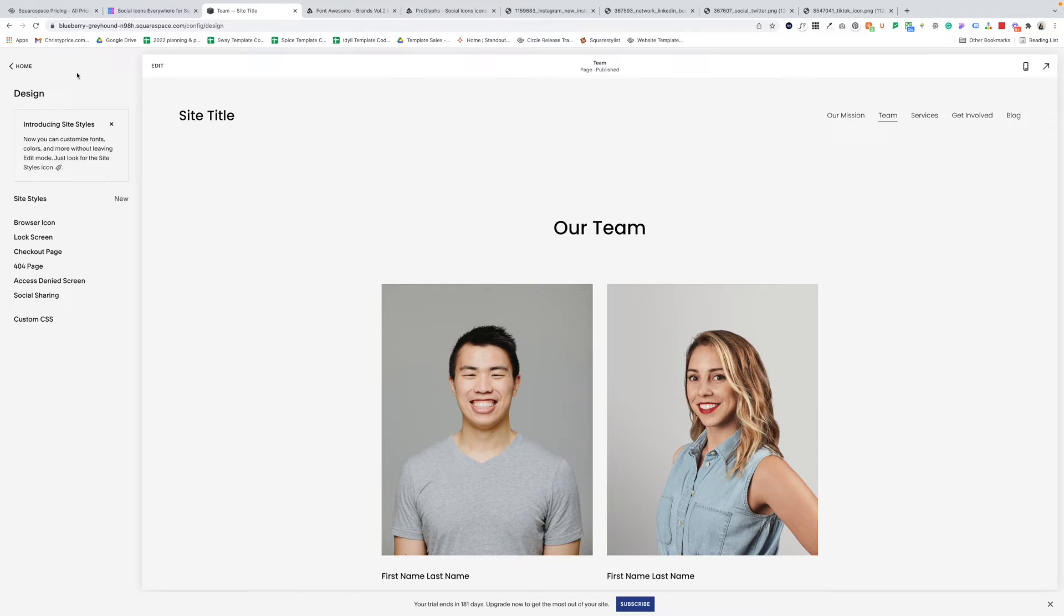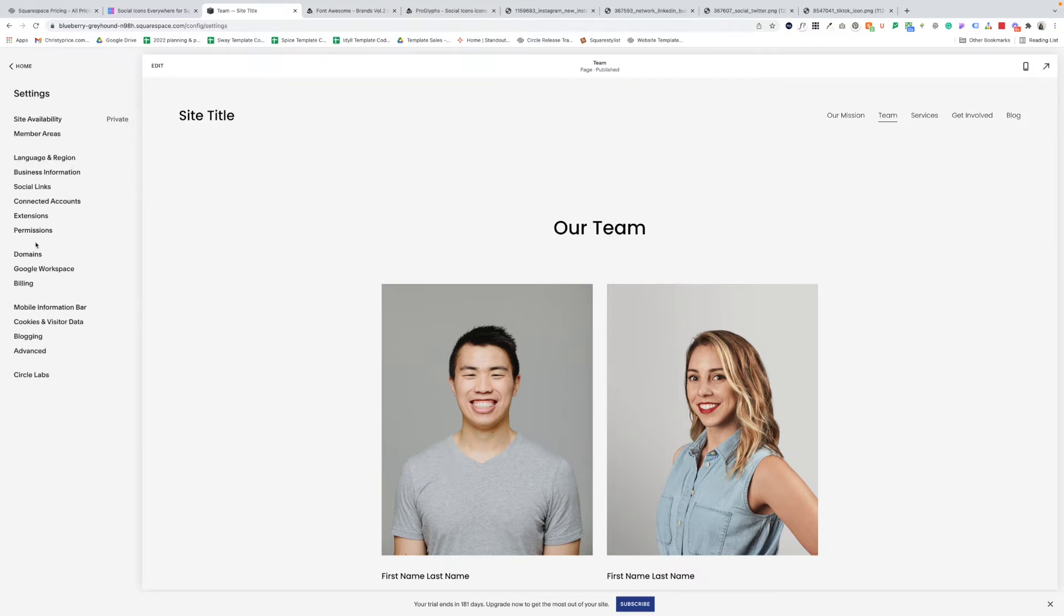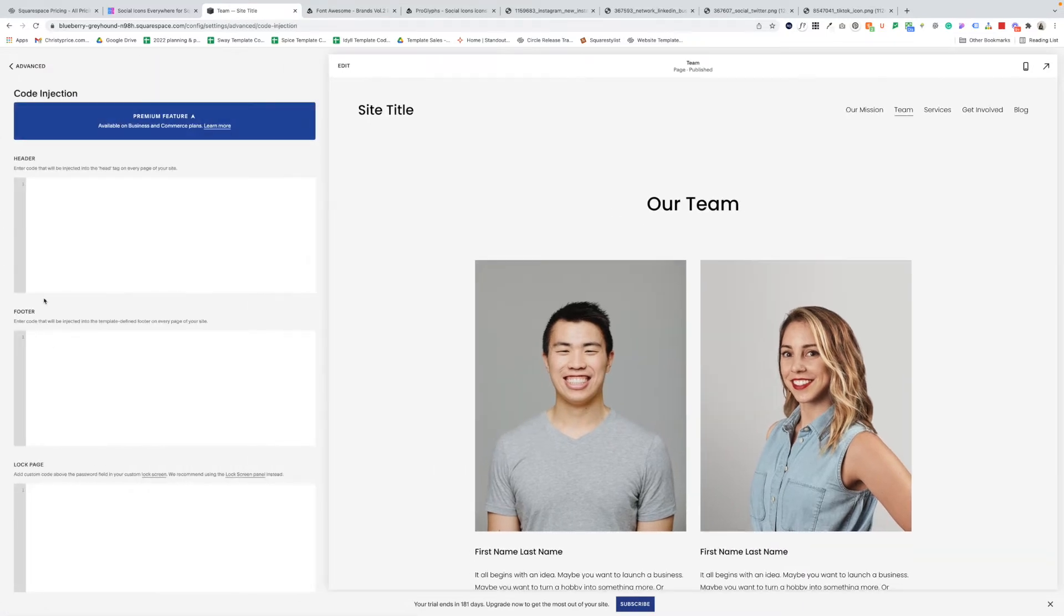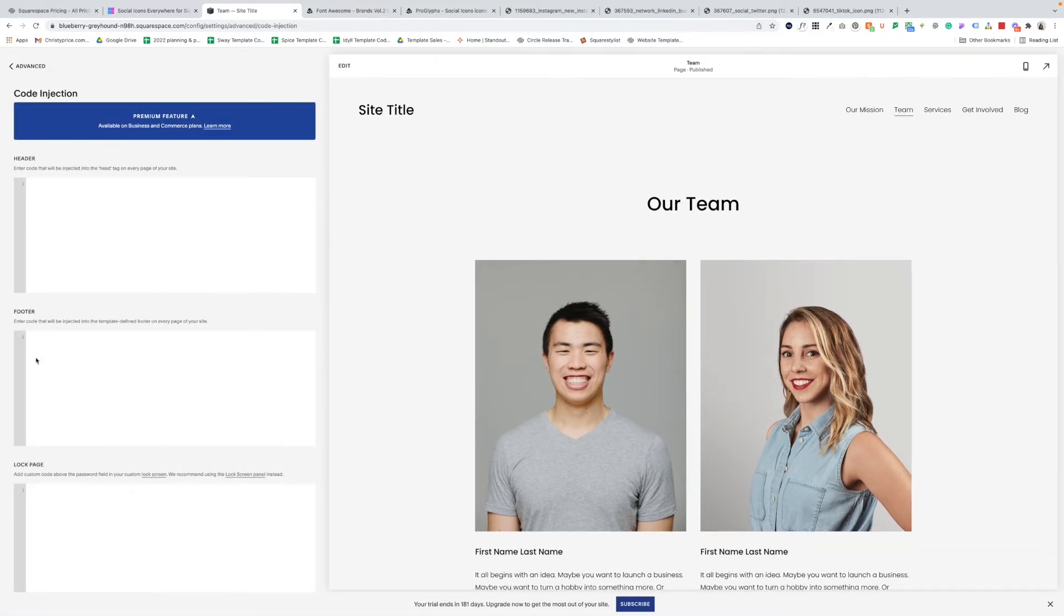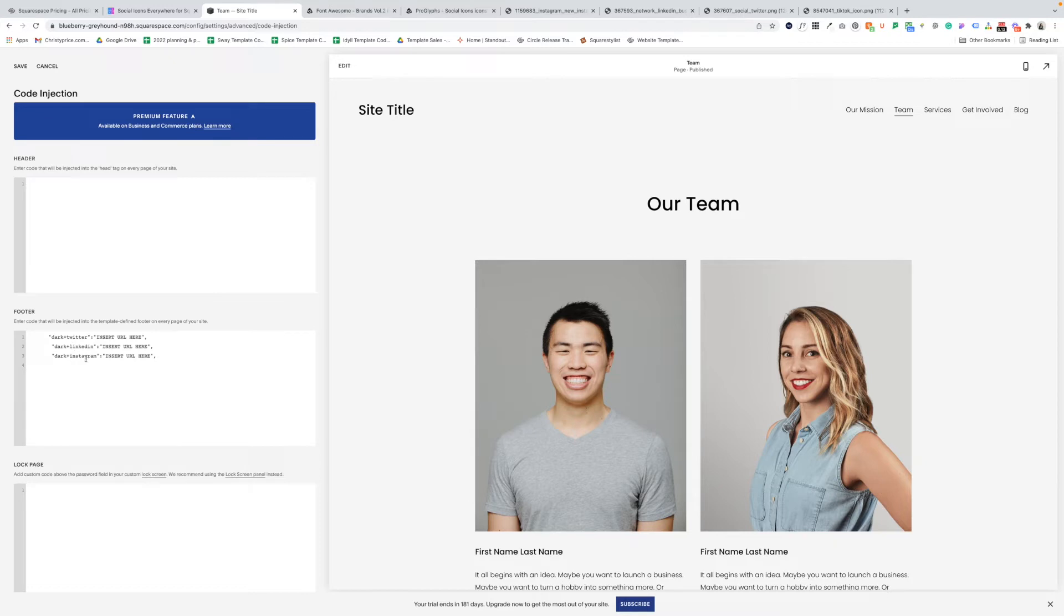Our next step is to paste those image links into the plugin code. We'll go back to settings, advanced, code injection, and our footer panel where you have pasted in the plugin code. Now I don't have the full code here, but this is the part I want you to look for. This has quotes and says dark plus Twitter, insert URL here, dark plus LinkedIn, dark plus Instagram. This is where we're going to insert those image URLs.